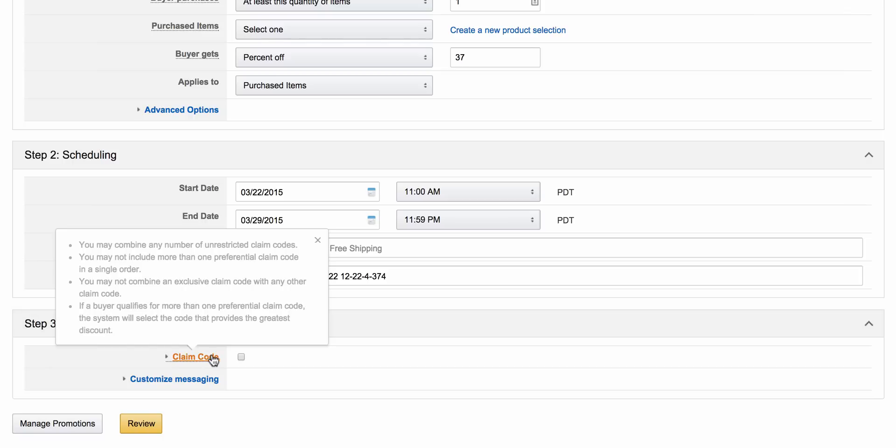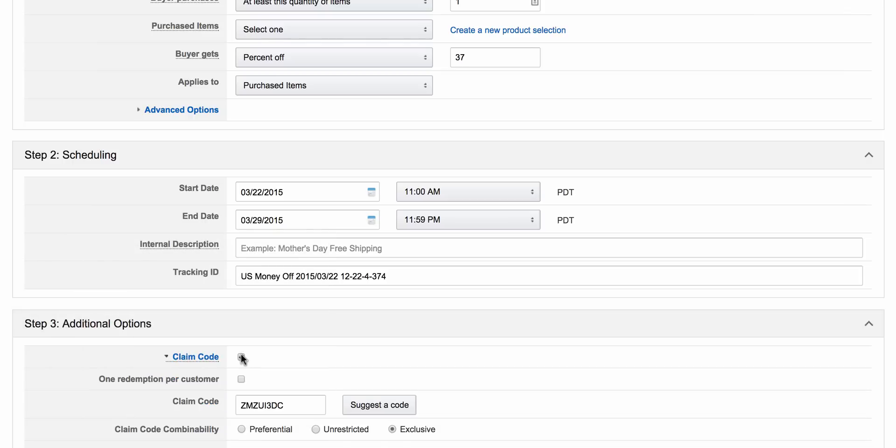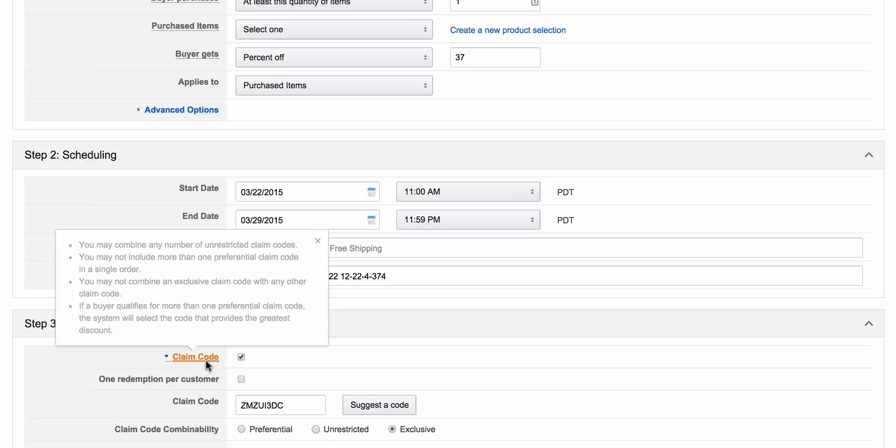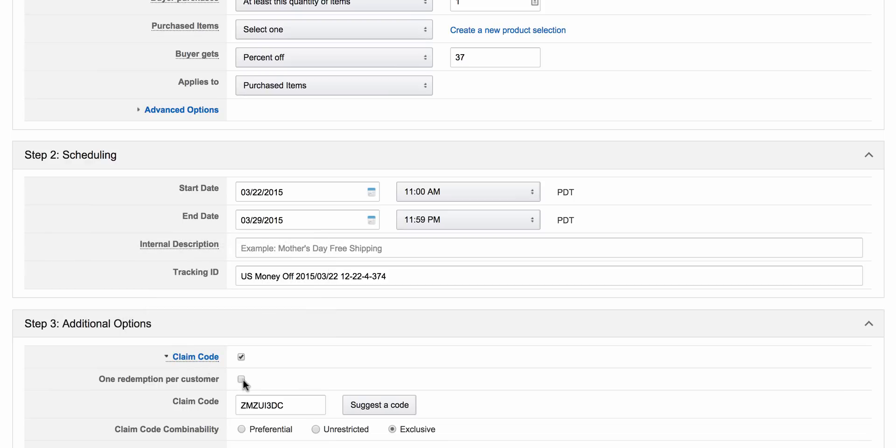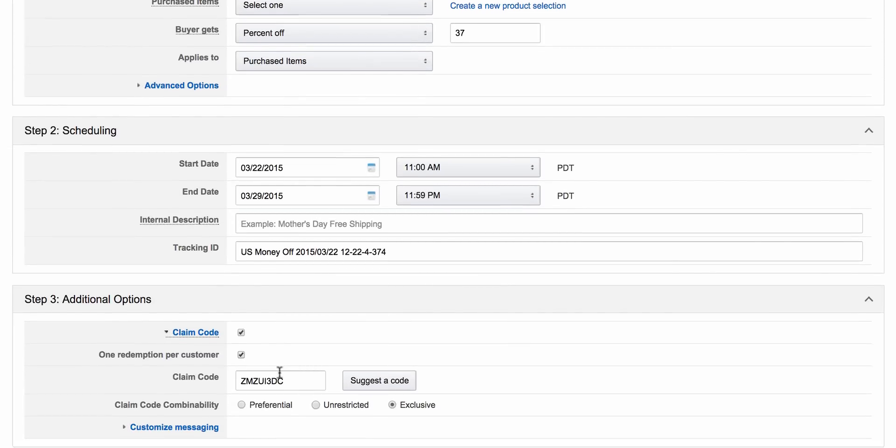Claim code. Yes, we want to use a claim code. You want to make sure and use one redemption per customer. That's very important. If not, you can have a customer order as many times as they like for this discounted price. Not what we want.